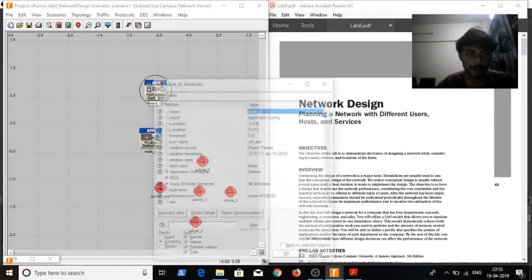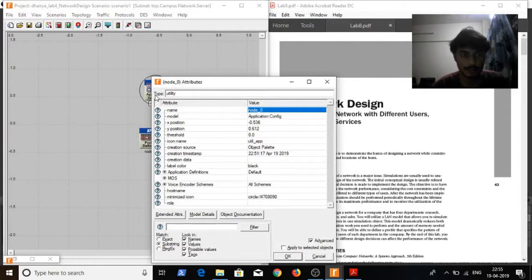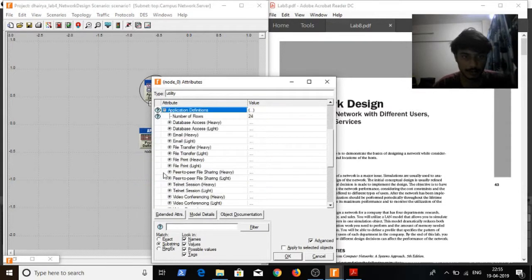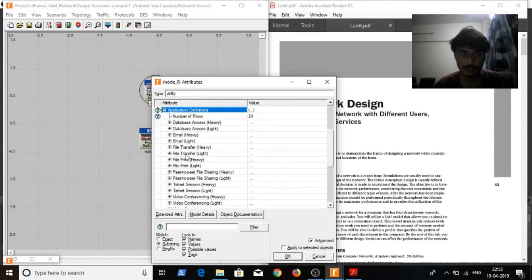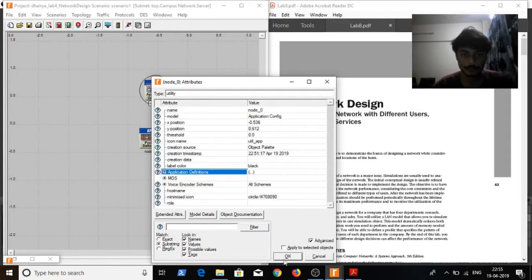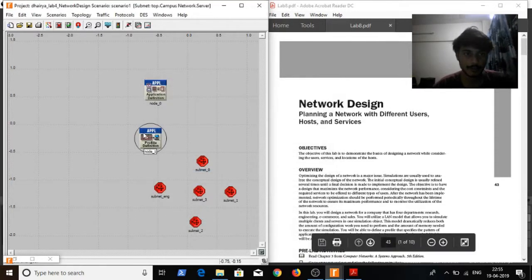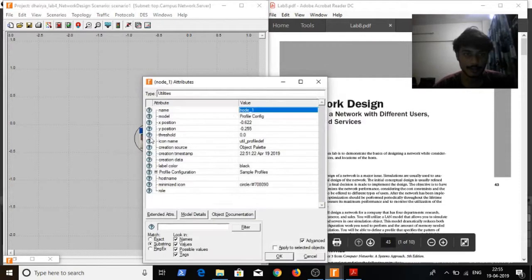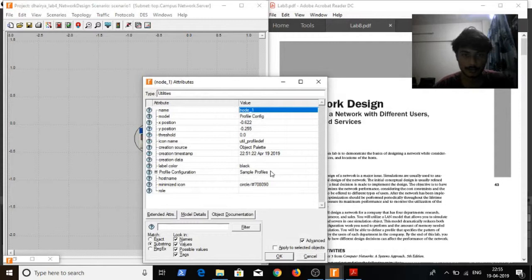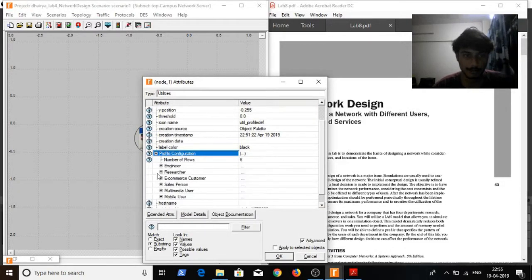In the application configuration, I set the application definitions as default. What it does is it introduces 24 new pre-configured application definitions. And in the profile configuration, I will set the profile configuration as sample profiles, which introduces 6 sample profiles.